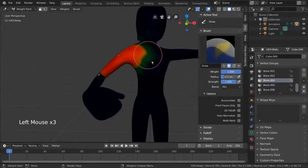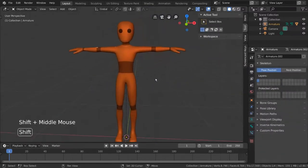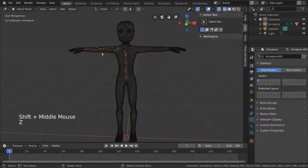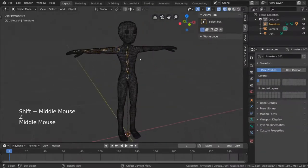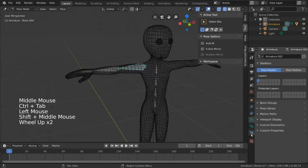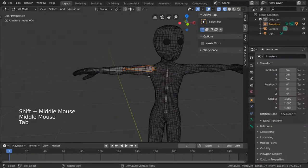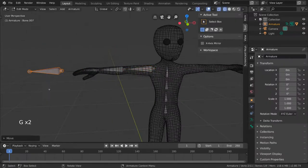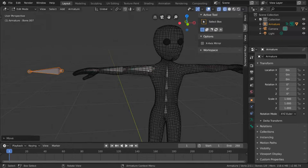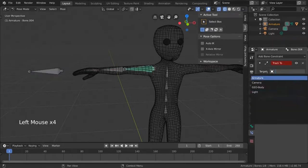For extra control, you'll be able to add bone constraints to your bones, allowing you to form relationships between bones and objects to make animation easier. For example, having one bone point to another bone to form a simple controller.